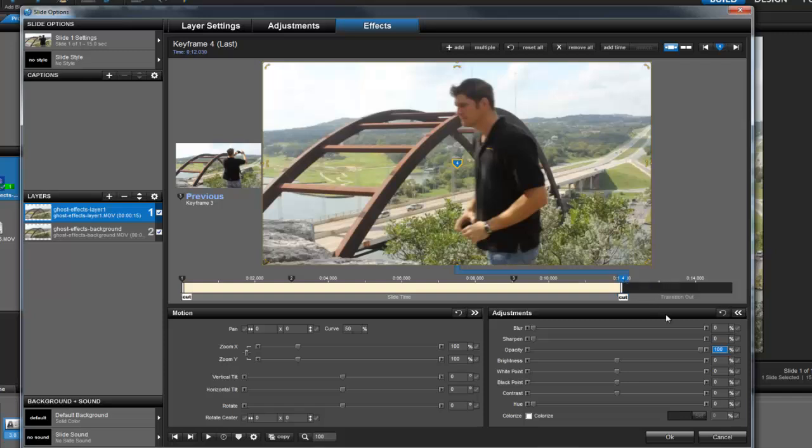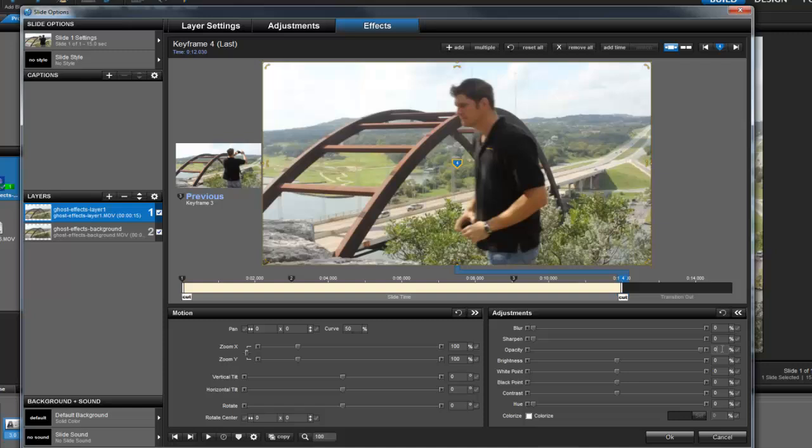So to do that, set the opacity for keyframe 4 to 0%. Even though the video is now completely transparent again, it's a good idea to add one more keyframe just to avoid that sudden disappearing we saw earlier.